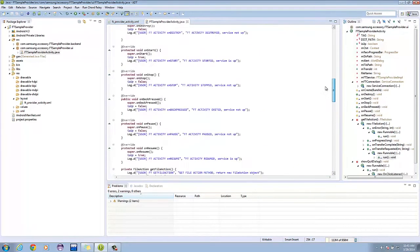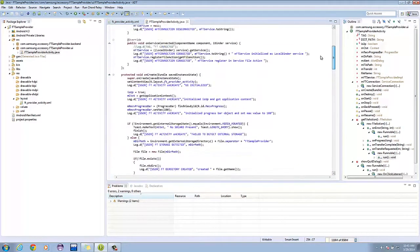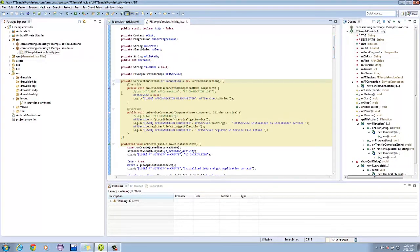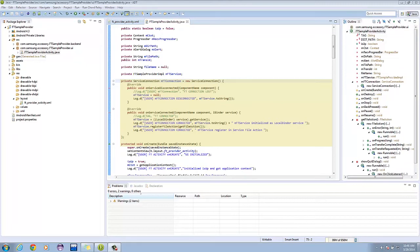Now, let's scroll up and find the instance of the service connection class that we initialized. Basically, these are just listeners for the onServiceConnected and onServiceDisconnected methods.